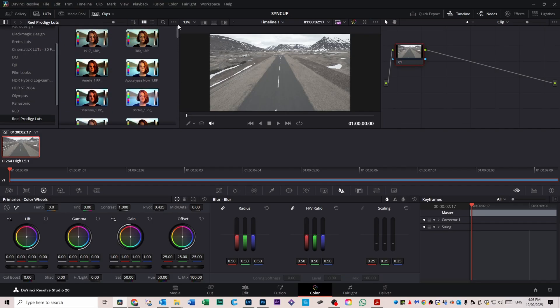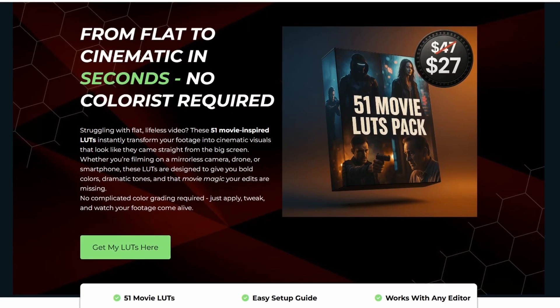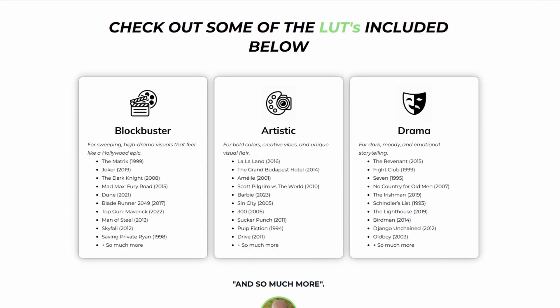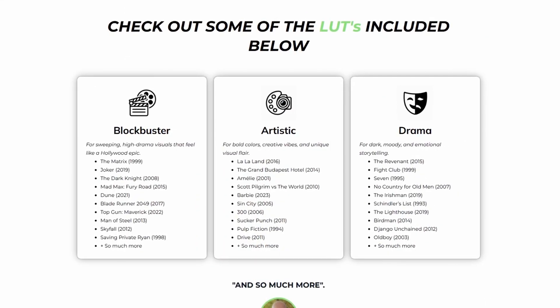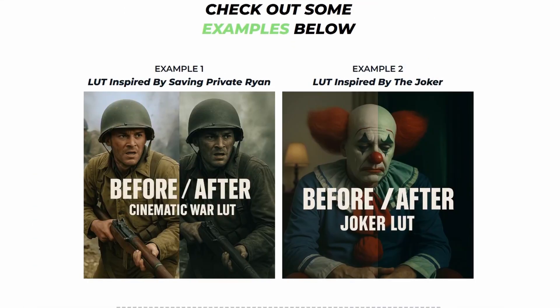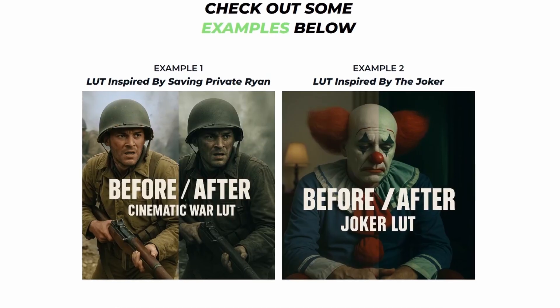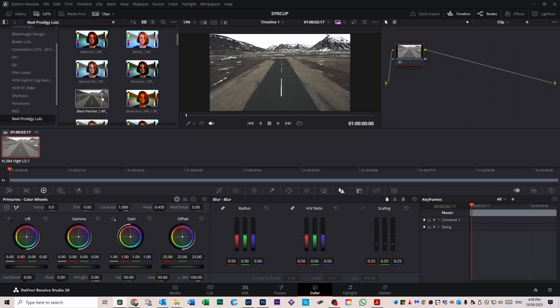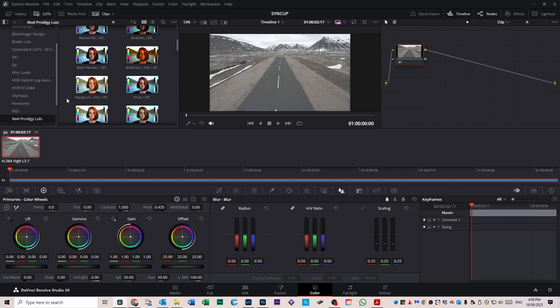These LUTs are from my LUT super pack. They're favorite movies of mine with color profiles of those movies, so you've got Apocalypse Now, Barbie, Blade Runner, and all that kind of stuff. New movies and old movies that are really cool in style.